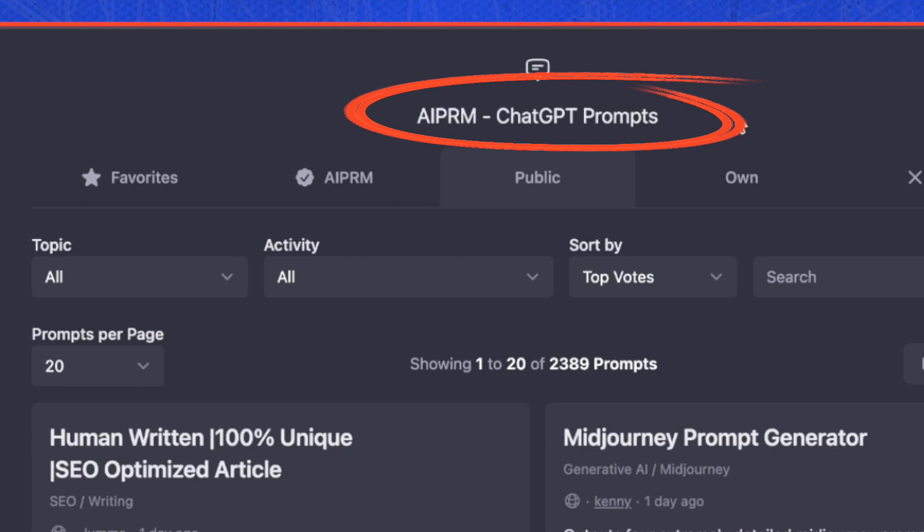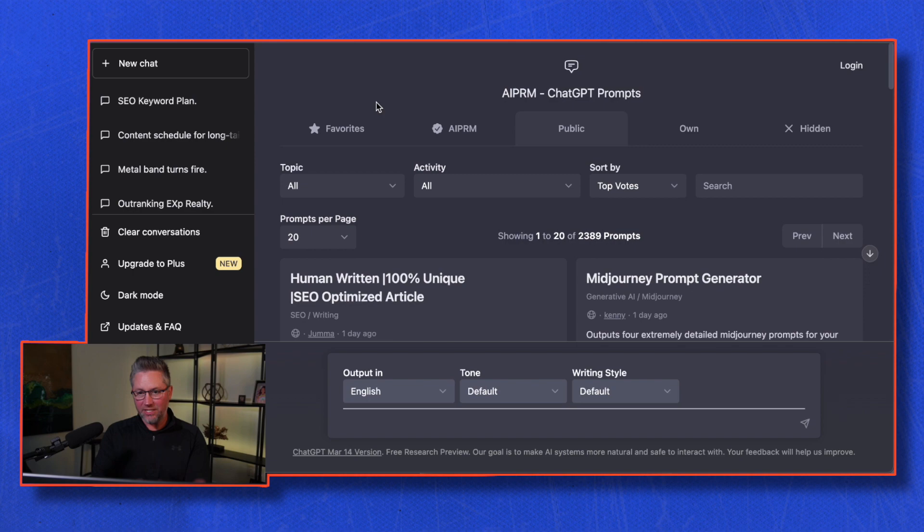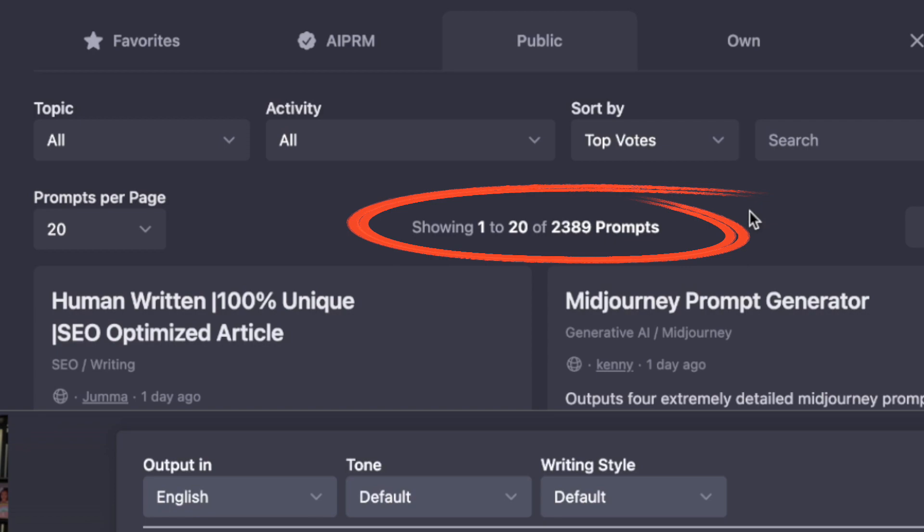Here we are, we've logged into the system. The first thing I want to show you is AIPRM. This is a Google Chrome extension that you can download right into your browser, which gives you over 2,300 prompts. Prompts are basically what you tell the AI system that you want done.